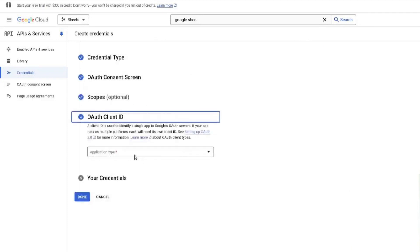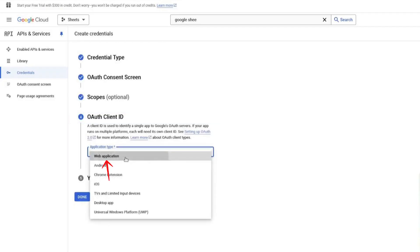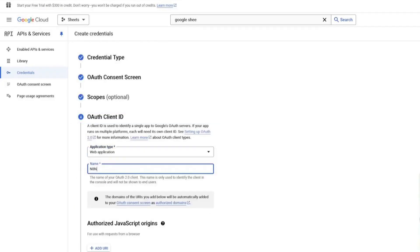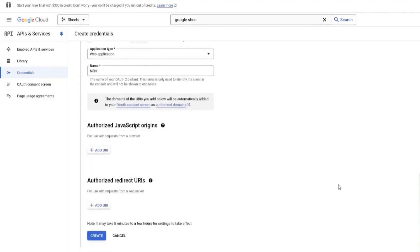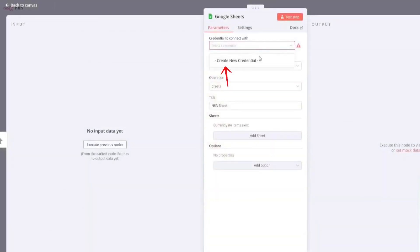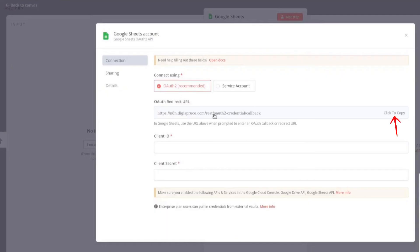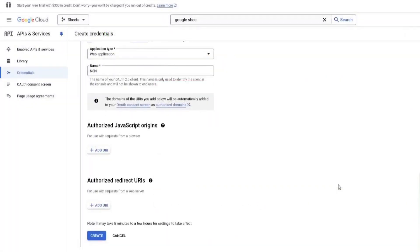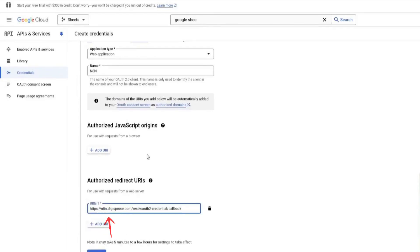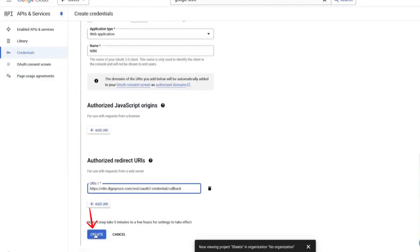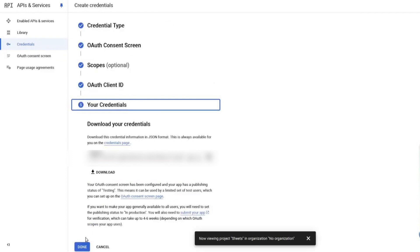Next, we need to configure OAuth credentials. Choose Web Application as the application type. Enter a name — I will call mine N8N. Scroll down and add a redirect URI. To get this, go to N8N, click on Create New Credential, and copy the redirect URI. Go back to the Google Cloud Console, click Add URI, and paste the copied link. Then click Create. Scroll down and click Done.